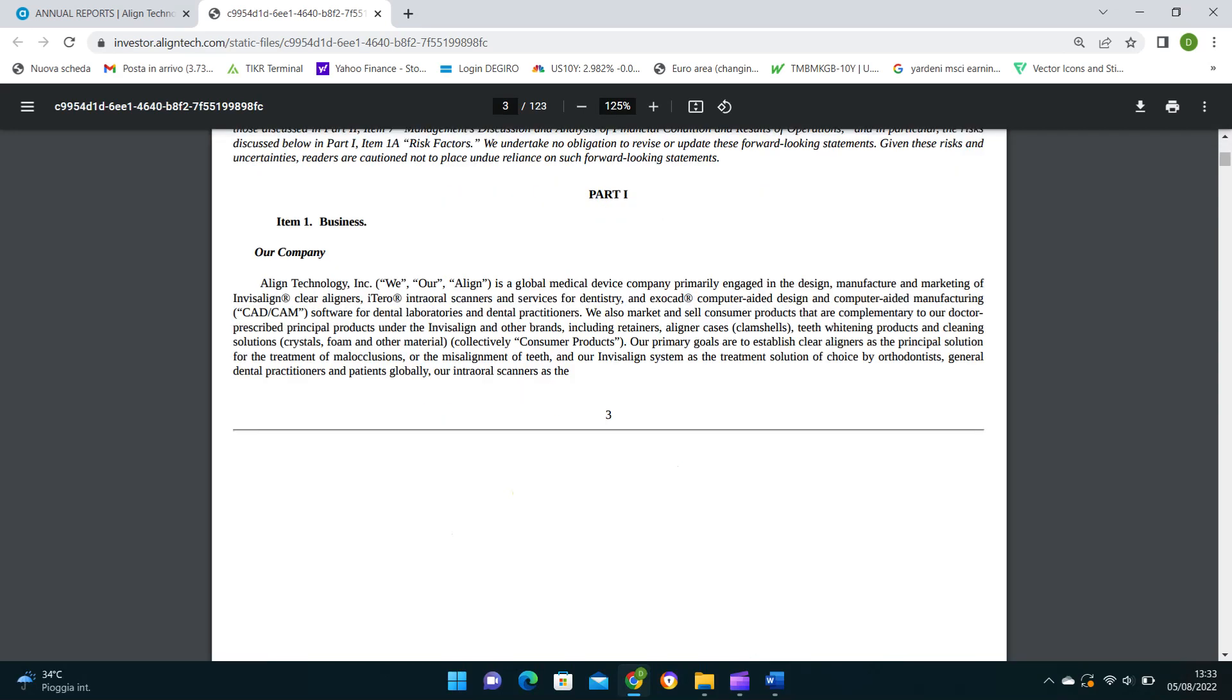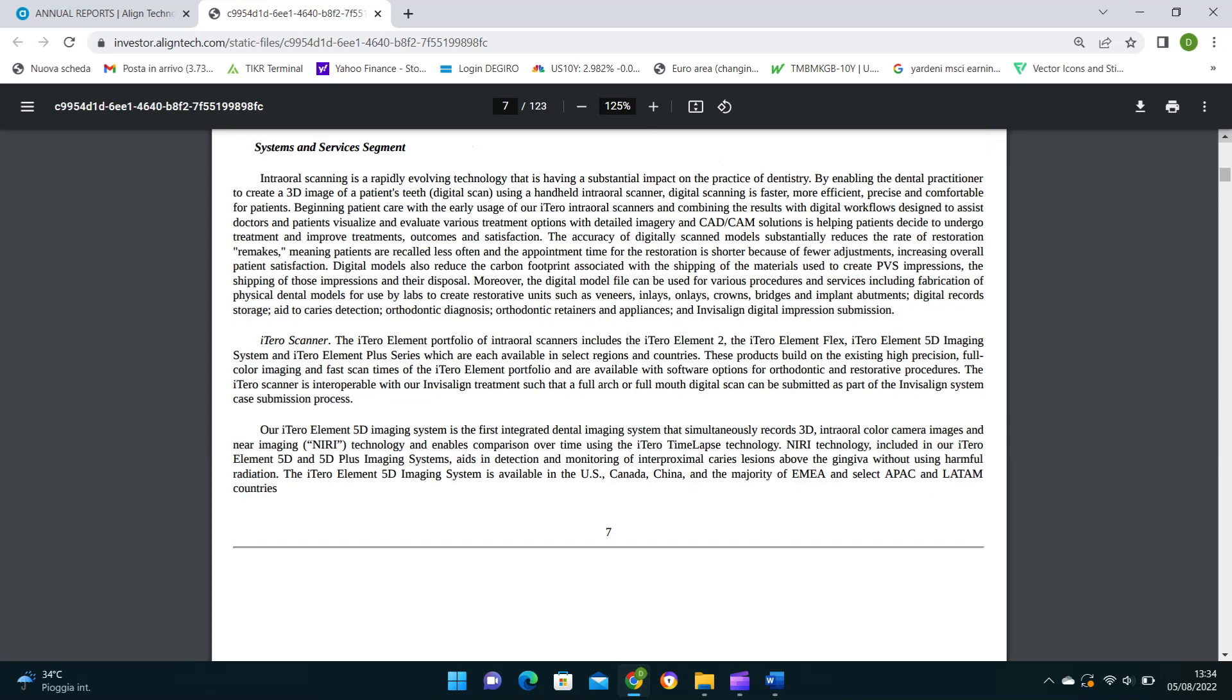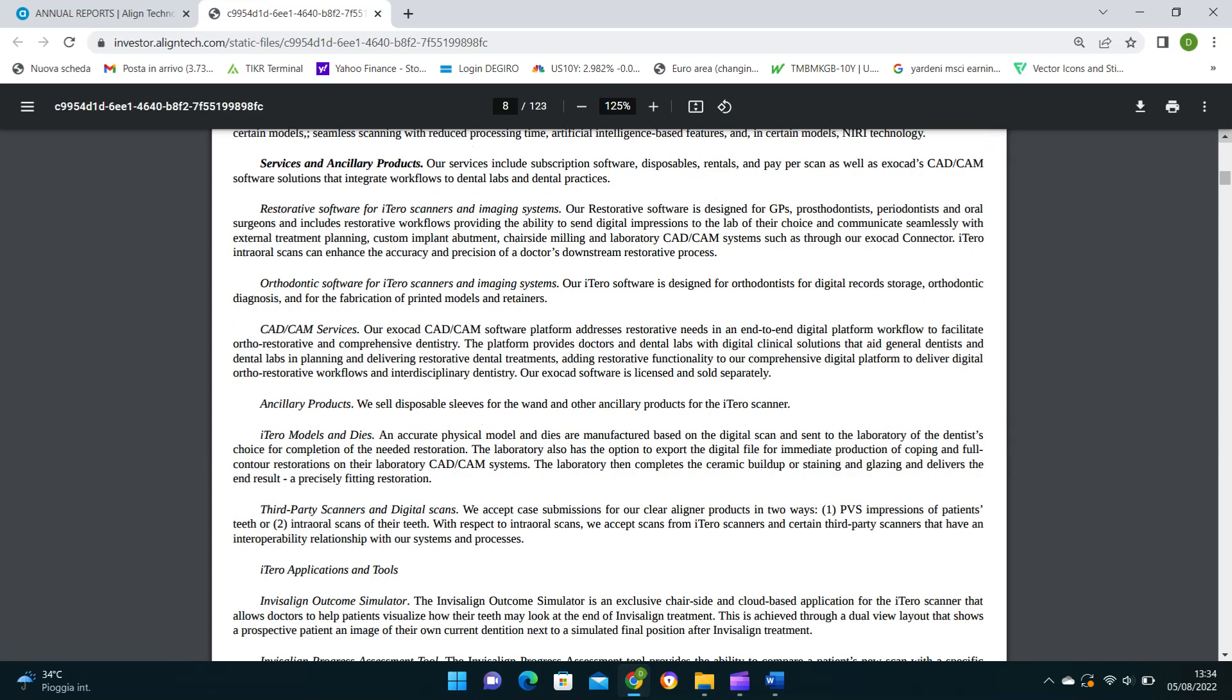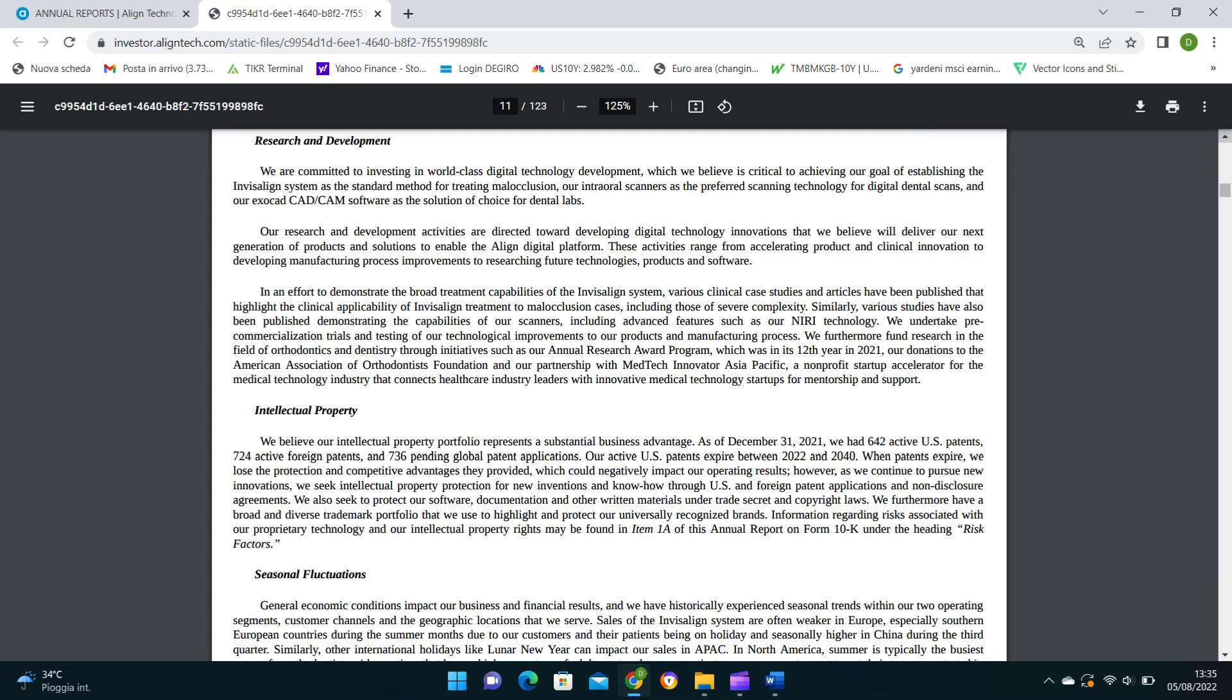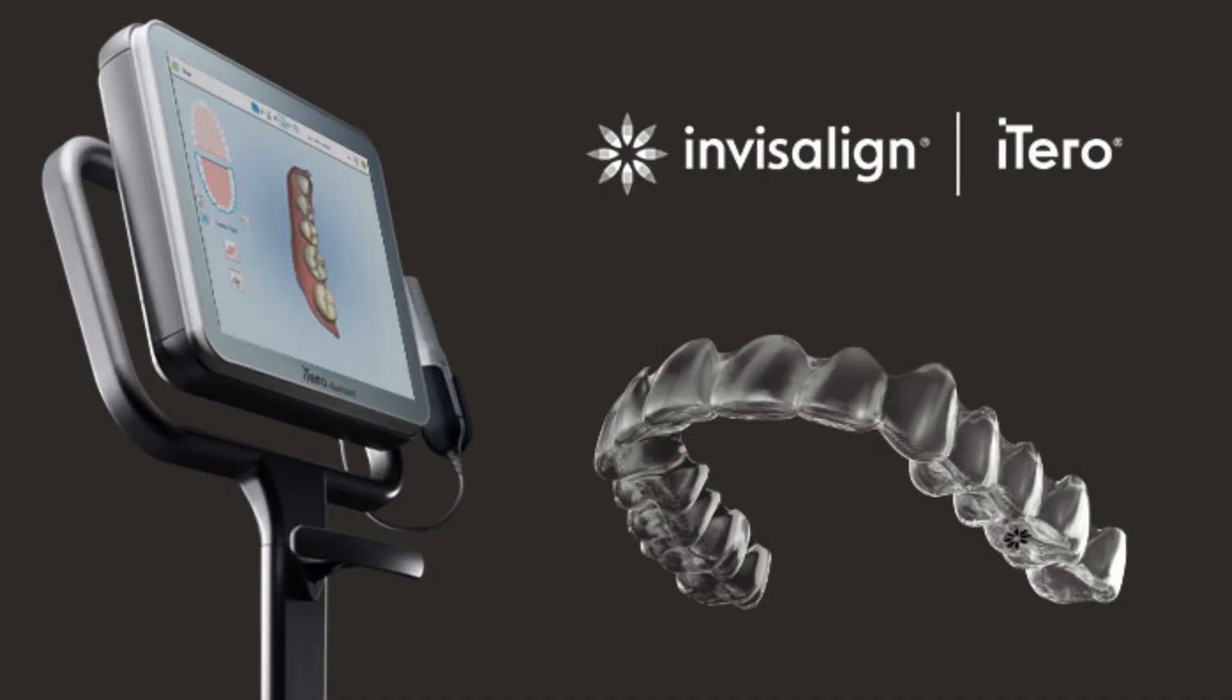So the first step is looking at the 10-K published by Align to determine how its business model works and which are its growth drivers. Reading through it, it's clear that its business model is based on the development of clear aligners, oral scanners and related software products to cure teeth problems.